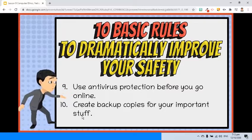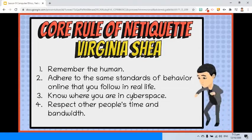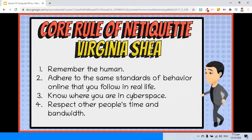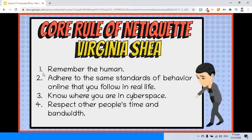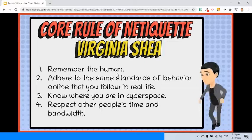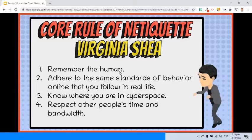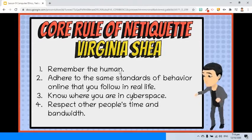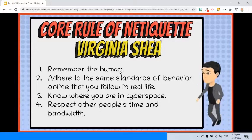Another popular set of netiquette rules comes from Virginia Shea's core rules of netiquette. Rule 1: Remember the human. Remember, your written words online are read by real people, all deserving of respectful communication.